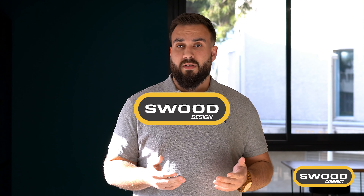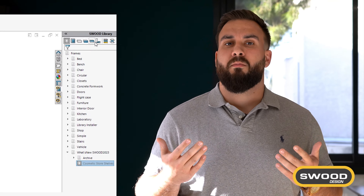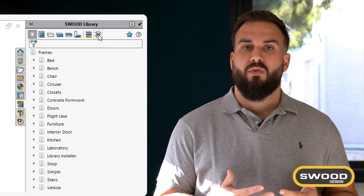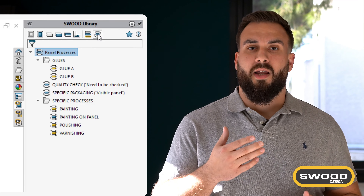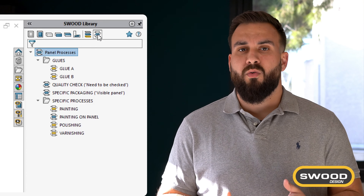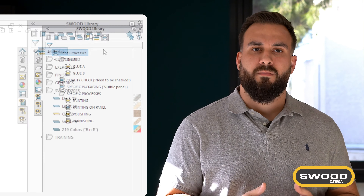With SWOOT Design, we've added a new panel processes library to add more information to the panel and display it in your reports, like paint, glue, or varnish.